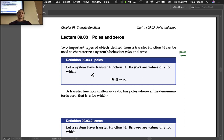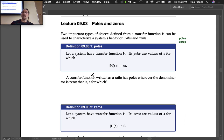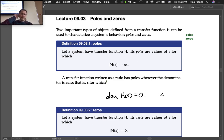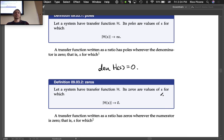A transfer function written as a ratio has poles wherever the denominator is zero. So the equation you use to find poles is: set the denominator of H(s) equal to zero and solve for the values of s for which that's true.